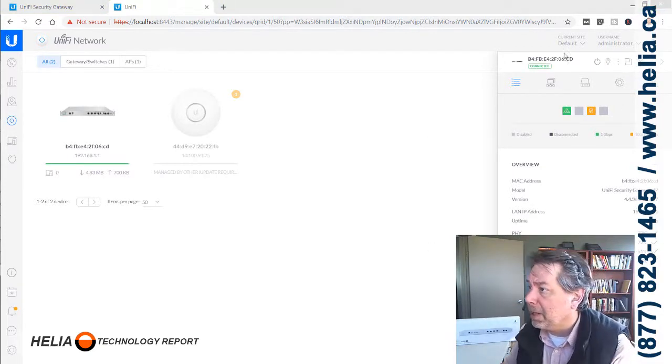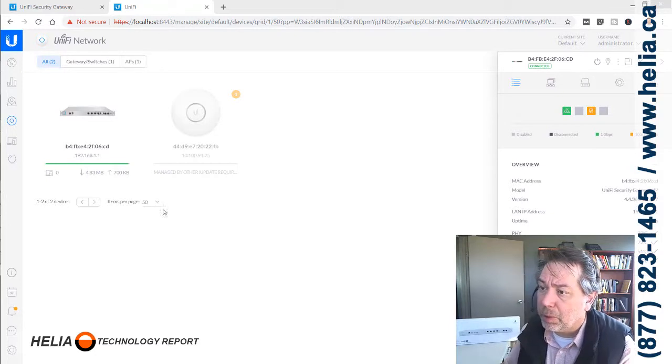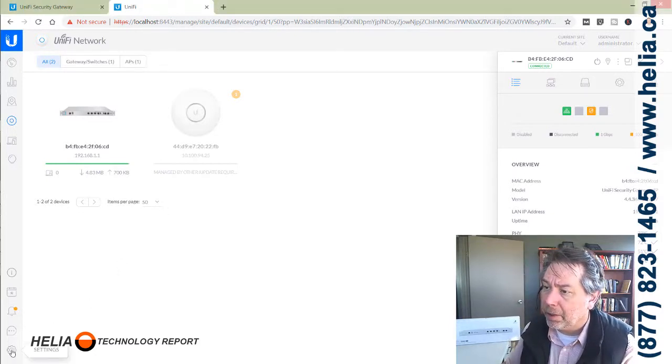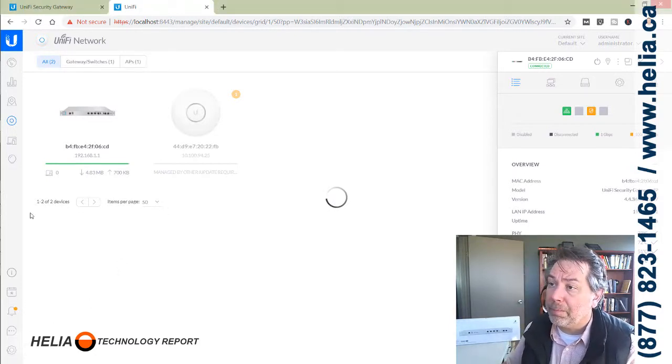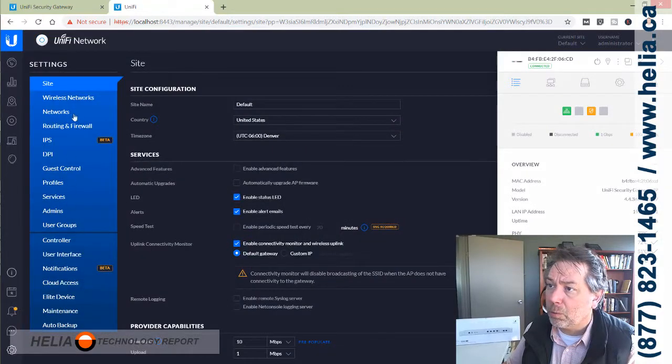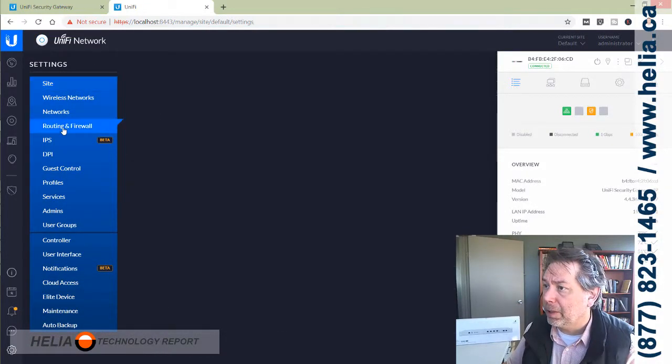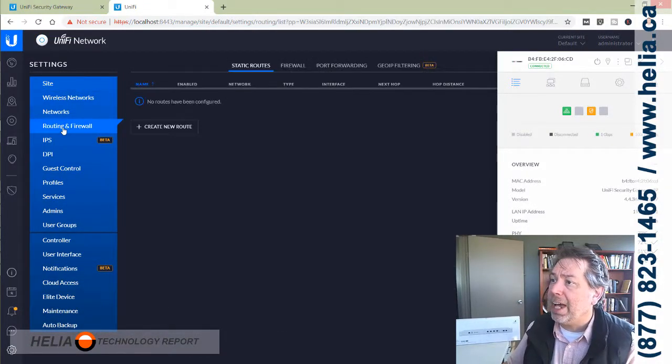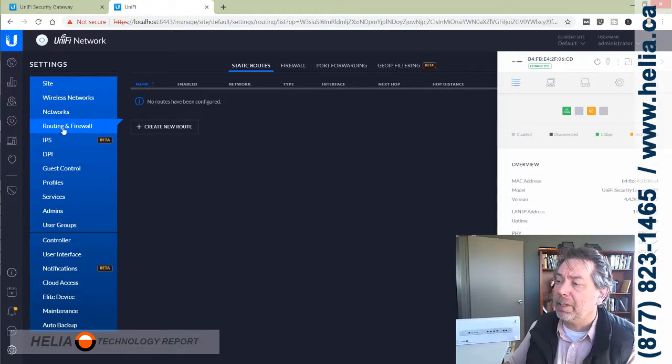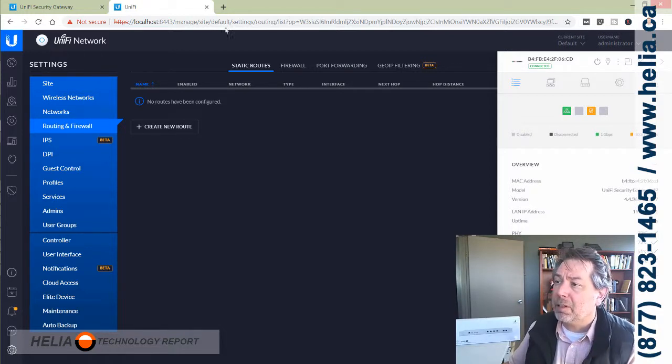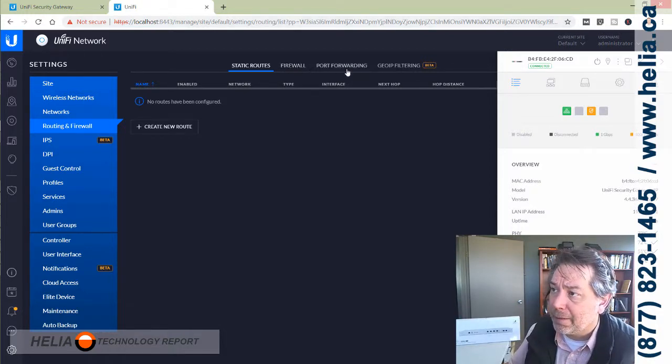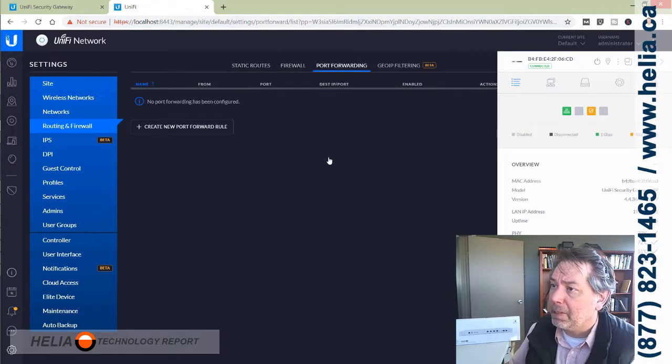Okay, so we're adopted now. You can see it says connected. We want to go down to the gear for settings and then we're going to go up to the router and routing and firewall. We need to add some port forwarding rules for configuring this with a phone system. That's this tab up here.